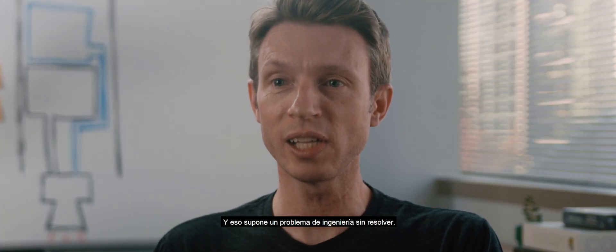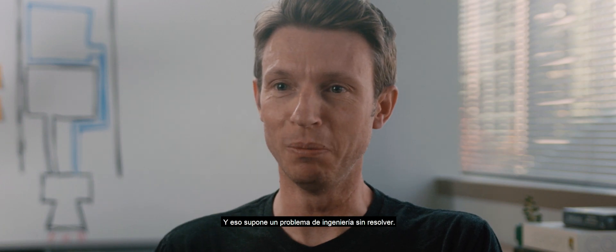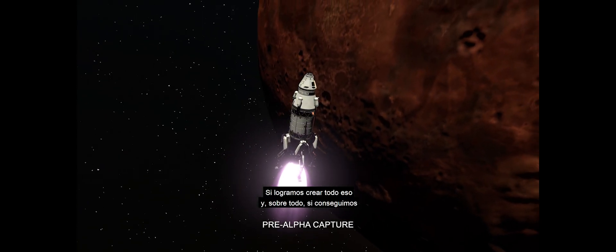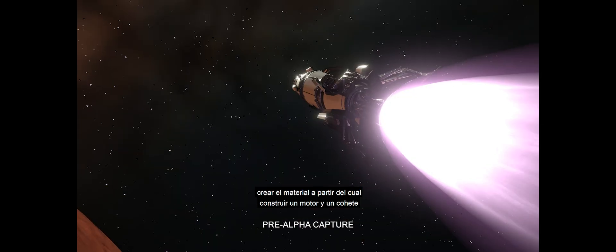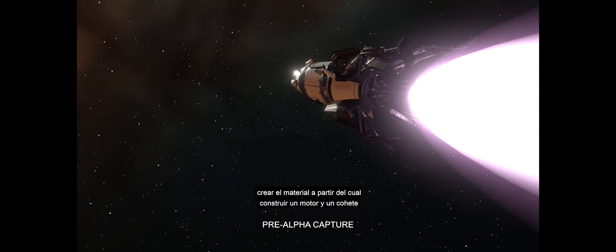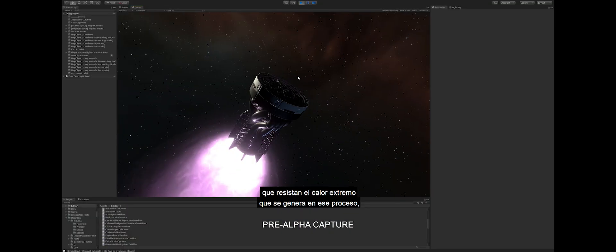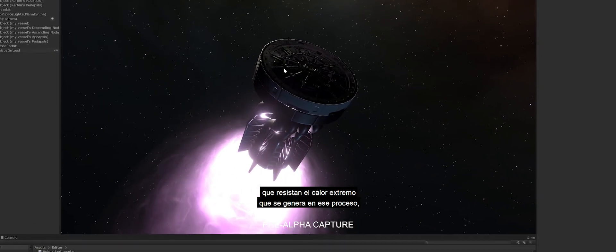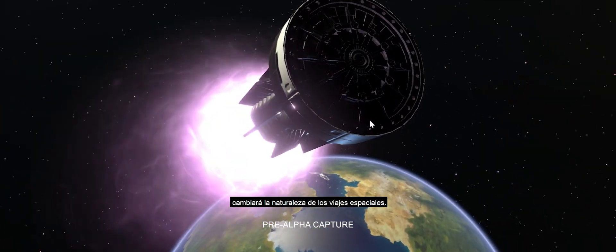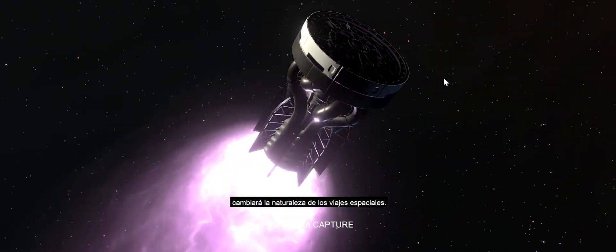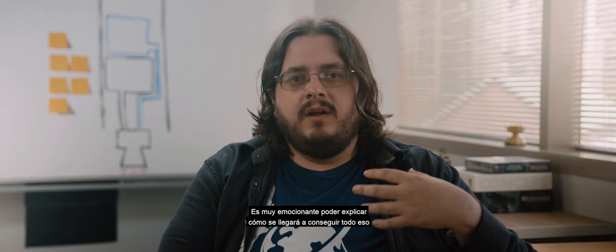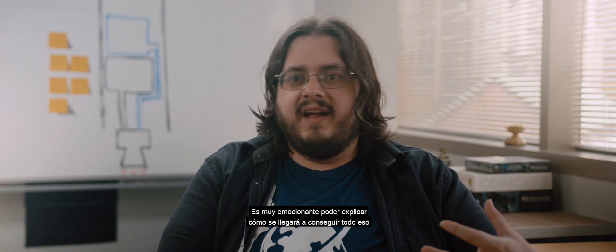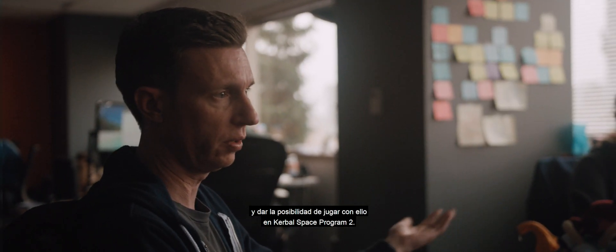And synthesizing it is an unsolved engineering problem. If we are able to create a quantity of this stuff, and more importantly, figure out a material to build an engine and a rocket out of that can actually withstand the extreme heat of burning this stuff, it completely changes the nature of space travel. It's really exciting to be able to depict that and what that might look like and give you the chance to play with it in Kerbal Space Program 2.